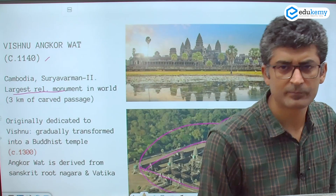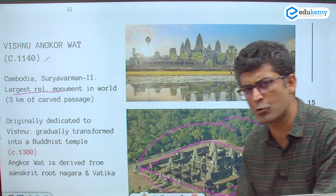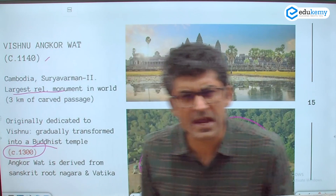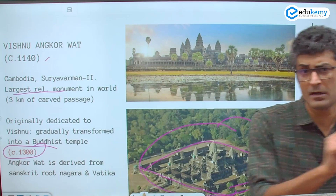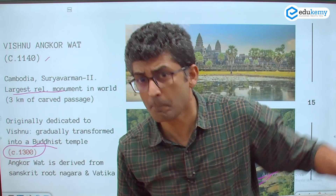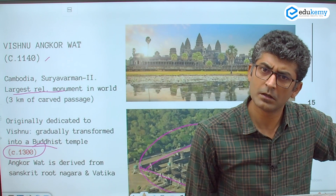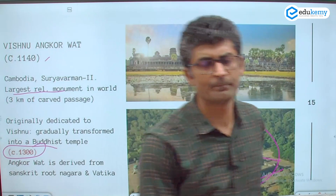In 1300 CE, at the same point in time, the exact reverse was happening in India — Buddhist monuments were becoming Hindu. In Southeast Asia, the precise reverse was happening: Hindu monuments were becoming Buddhist. Think about it — there have to be multiple reasons.